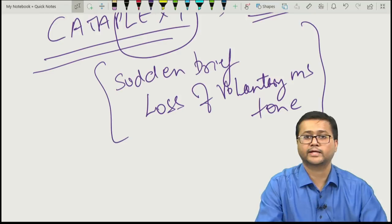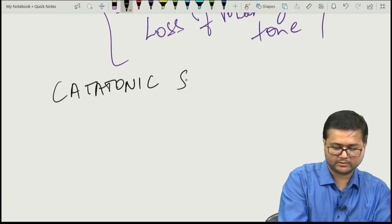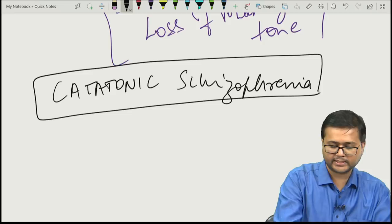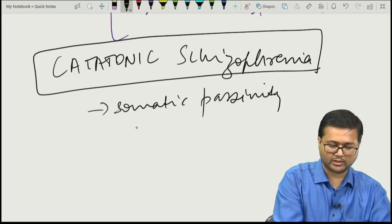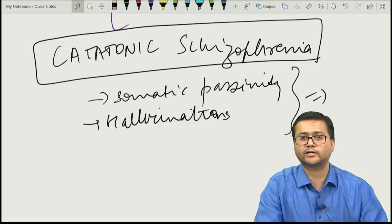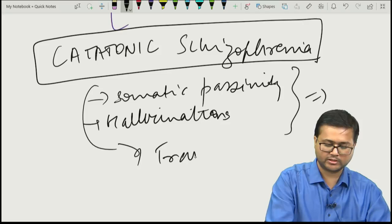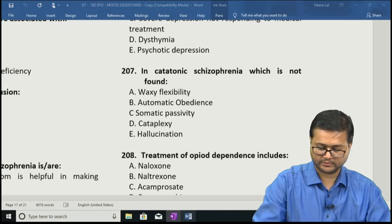In catatonic schizophrenia, although catatonic symptoms predominate, other symptoms of schizophrenia — like somatic passivity or hallucinations — may also be seen transiently. To make a diagnosis of catatonic schizophrenia, catatonic symptoms must be predominant. Hence, the correct answer was cataplexy, which is seen in narcolepsy.